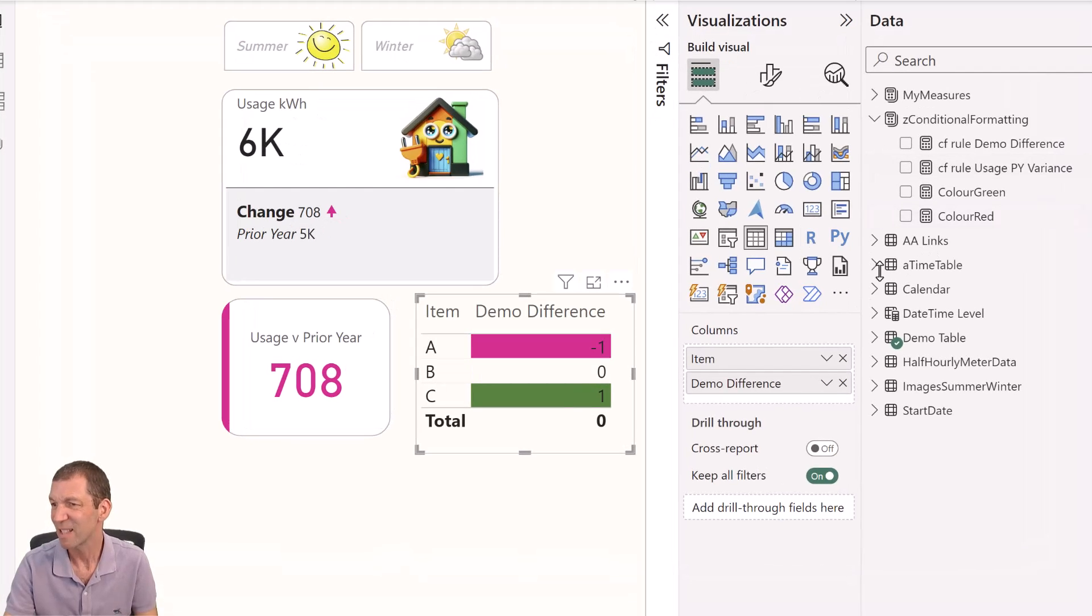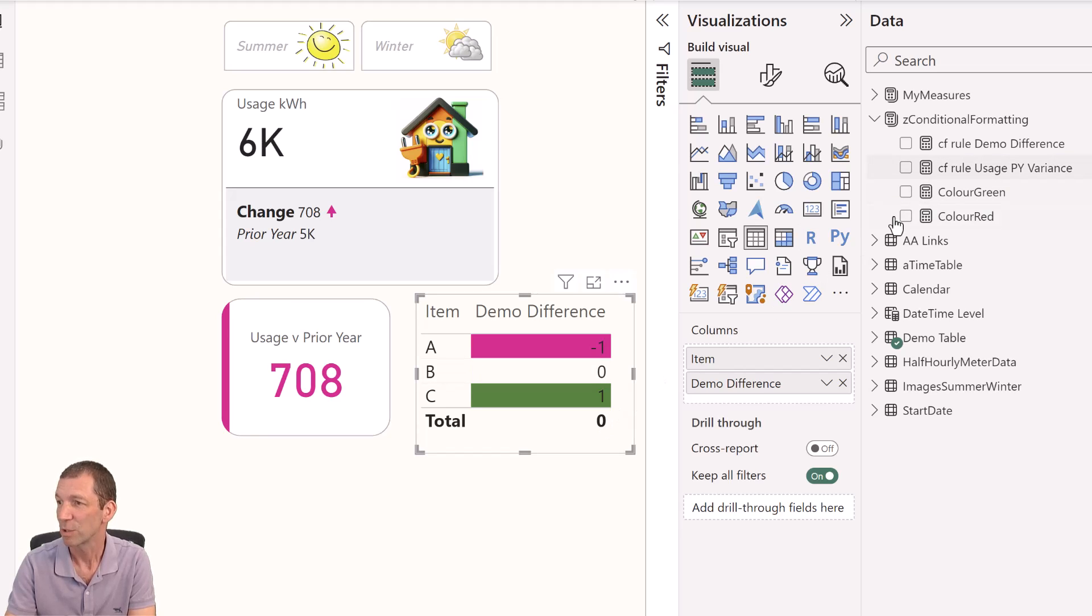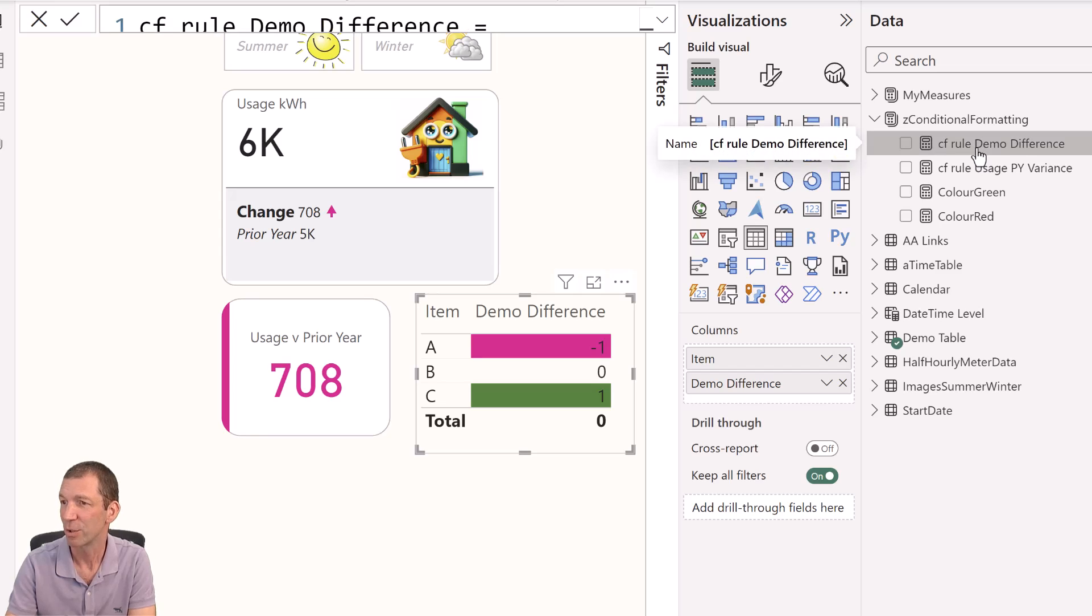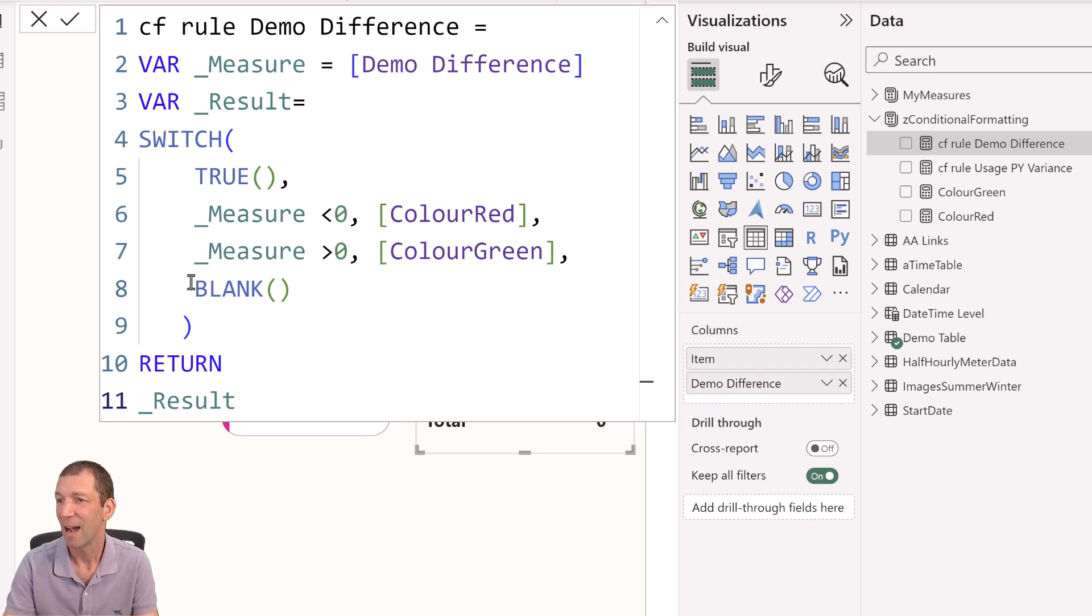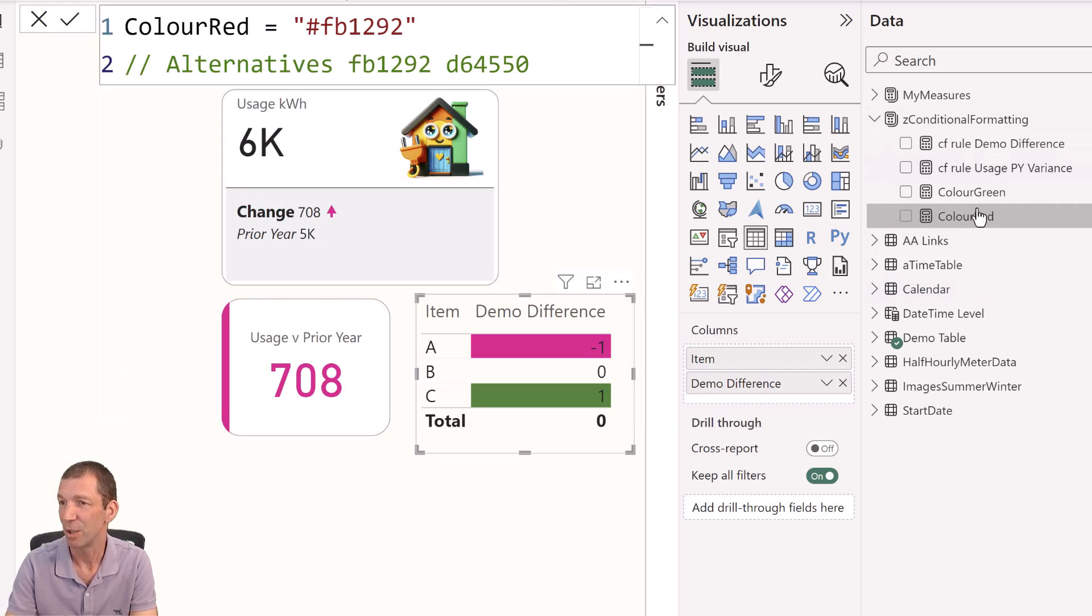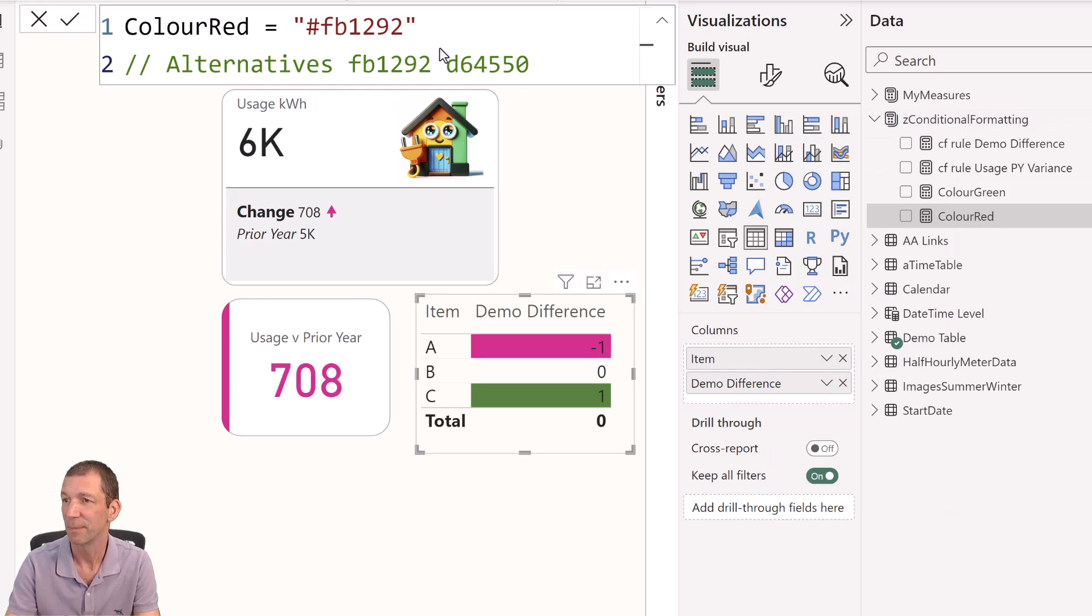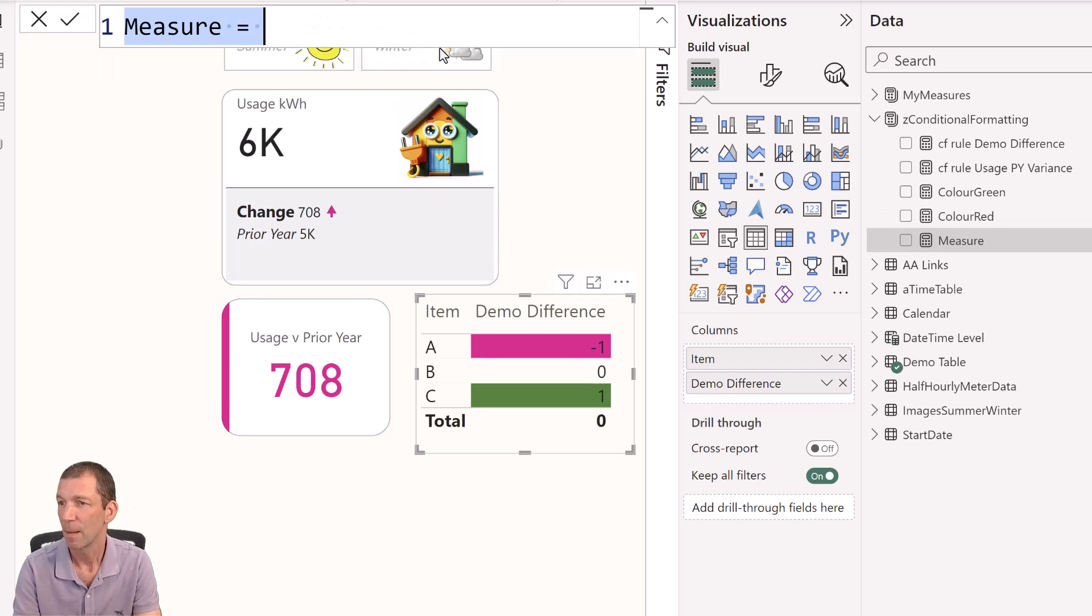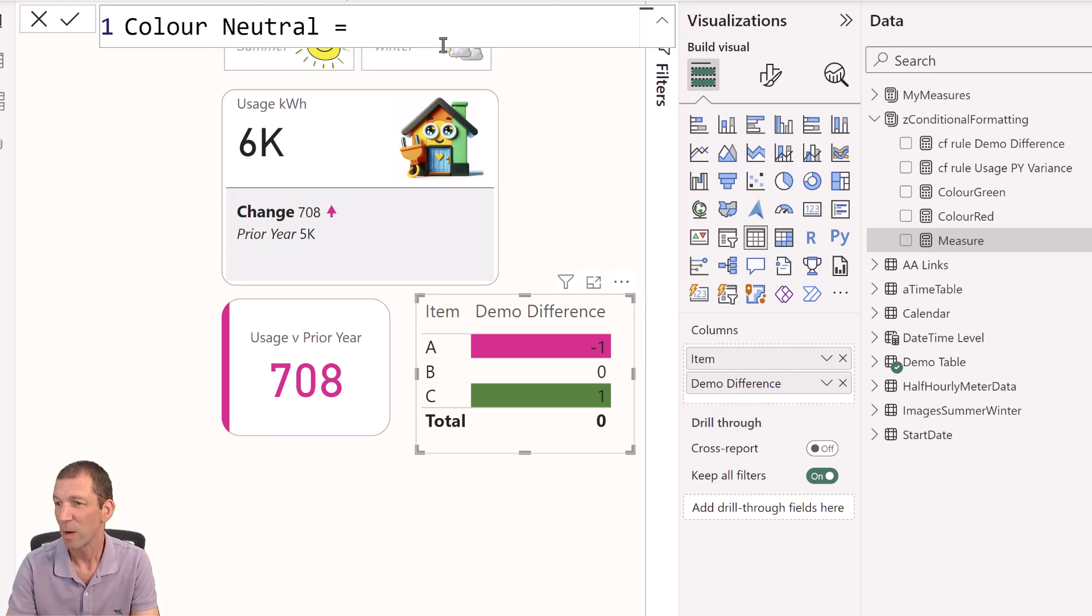And say I decided, I actually want any zeros to have a light gray background, or something like that. Well, I could come into here, the conditional formatting for the demo difference. It's just more obvious. And rather than returning blank, I could say, let's go a different color. Or I could go color neutral. So I'd come in here, right click new measure. Color neutral equals.